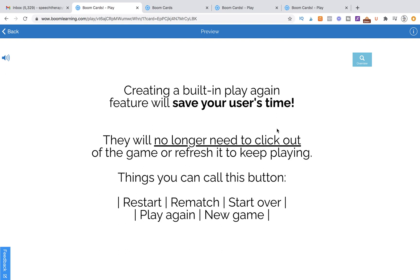Creating a built-in play again feature is going to save your user time. They're not going to have to log out of the game or refresh it at the browser level. Sometimes that takes just a couple seconds, but that can feel like a long time when you have a session going with students. If you have a built-in feature it's just going to be convenient and your users are going to really appreciate it.